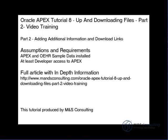Hello and welcome to Oracle Apex Tutorial 8, Up and Downloading Files, Part 2, Video Training Exercise, brought to you by M&S Consulting.